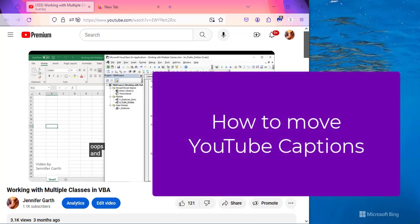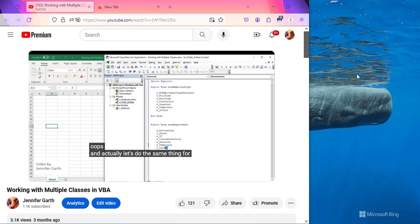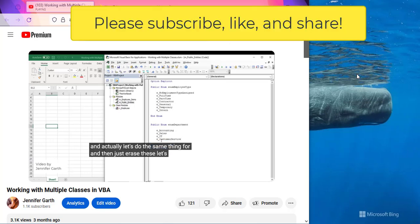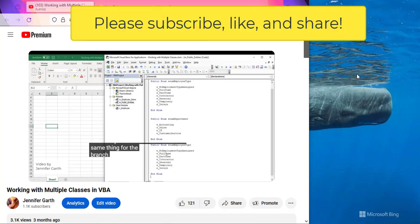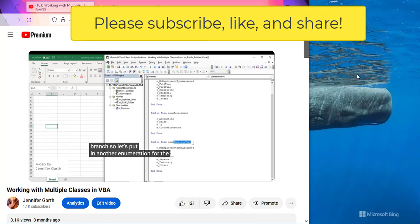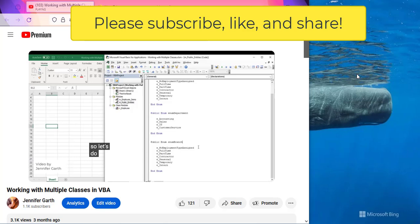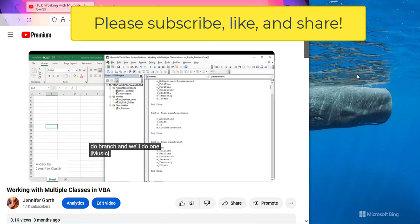Hi everyone, this video is to show you how to move captions in YouTube. Somebody left a comment on one of my videos saying that they were having trouble following along because sometimes the captions are covering the code.